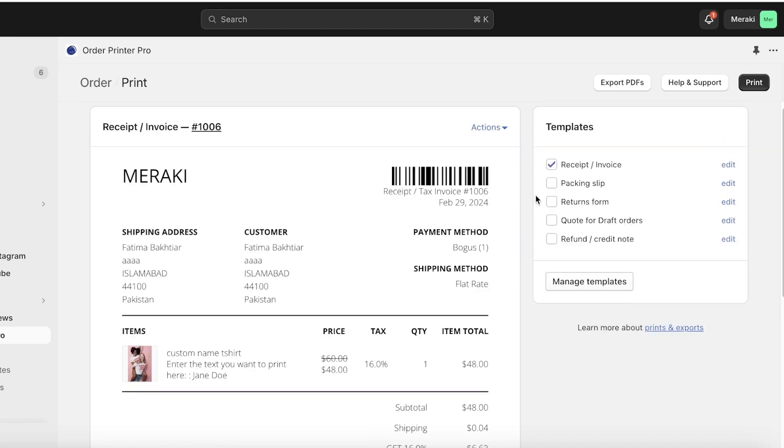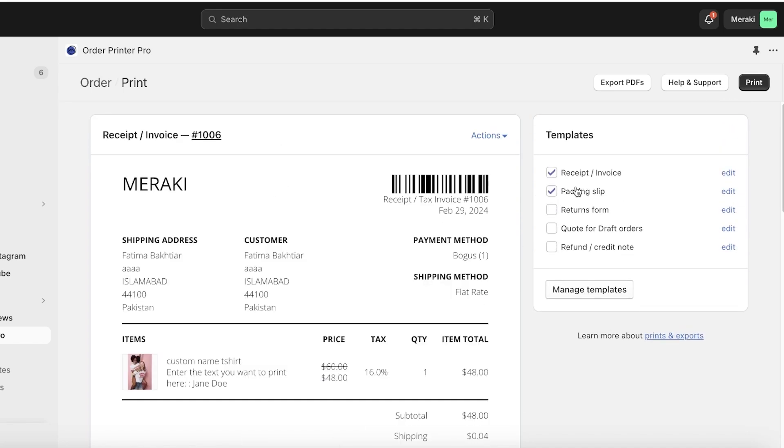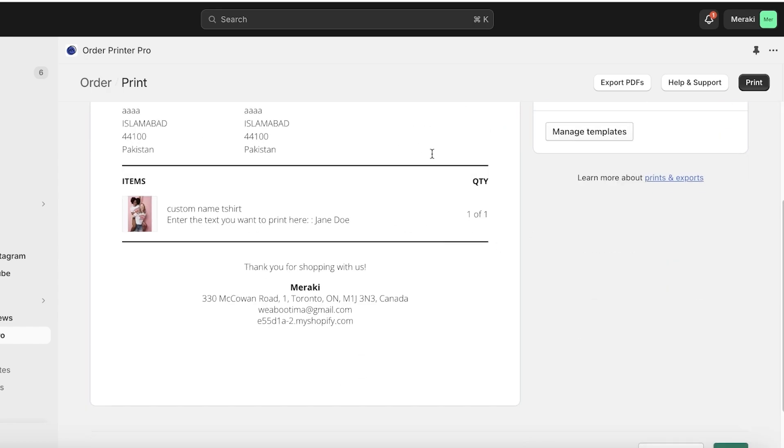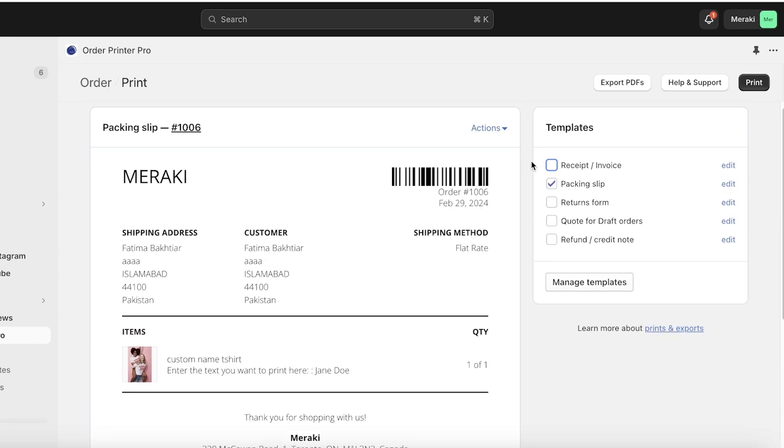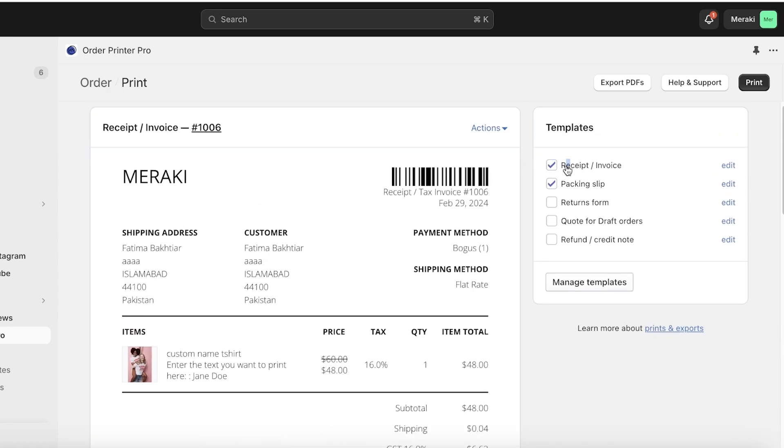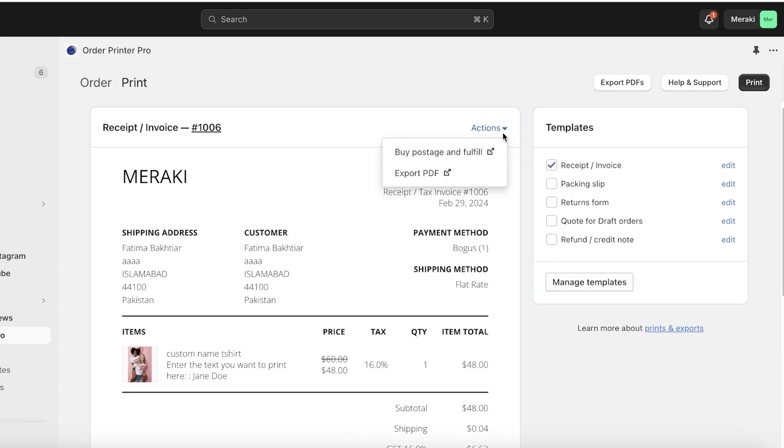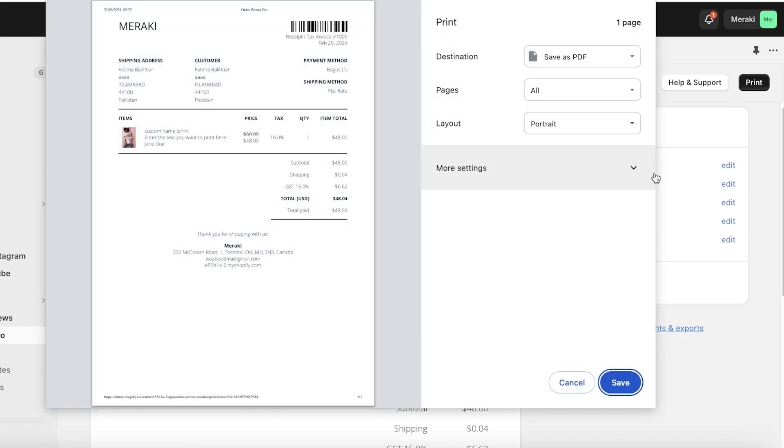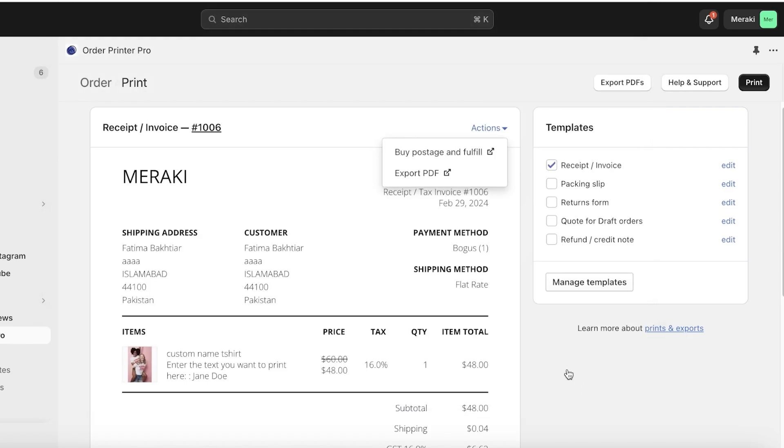This is your basic receipt. Then if you want to print out a packing slip, you can go ahead and just click on Packing Slip. If you want to add a code for draft orders you can add that, or a refund credit note. You also have the option of Actions and you can export this PDF or you can just click on Print on the right to get started with printing this type of order from Order Printer Pro.